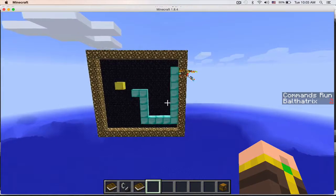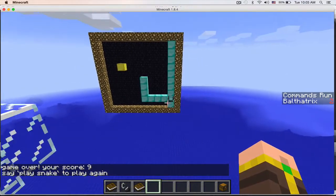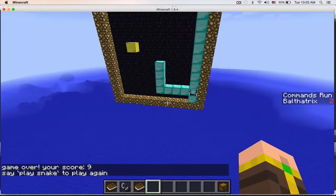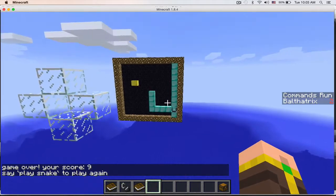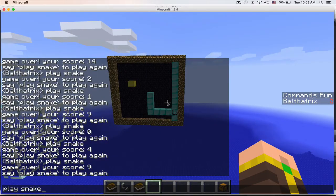Let's see what happens when I run into myself. This is game over, your score was nine. And then I can type play snake again and it'll loop around.